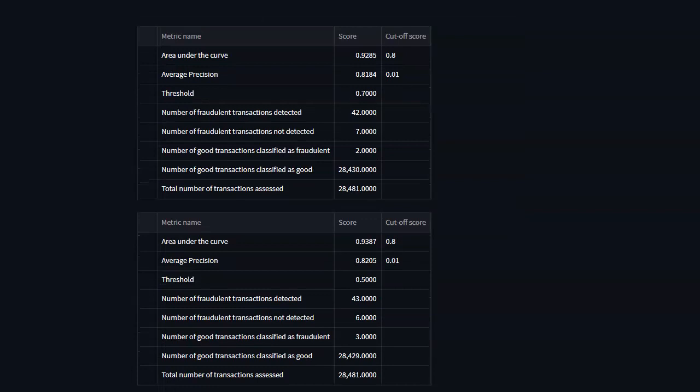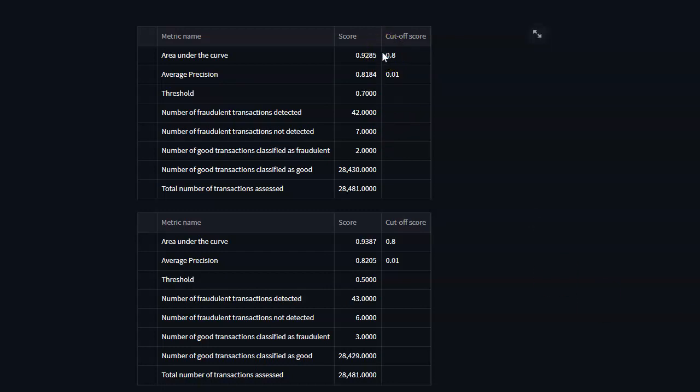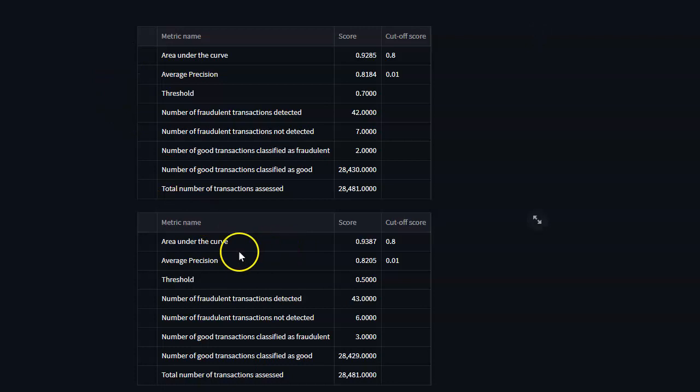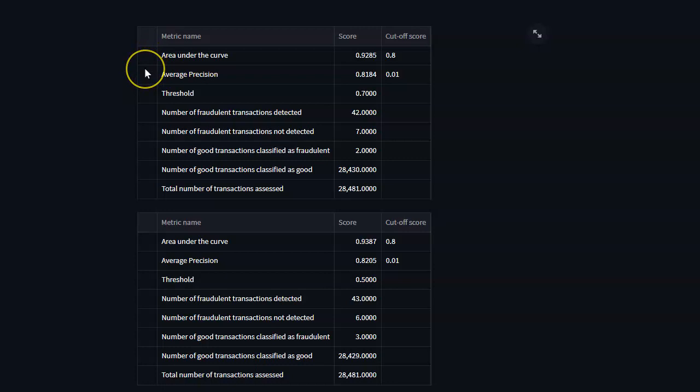Then finally the Streamlit dashboard that we're going to program with the Python programming language gives us an overall summary of the classification metrics for both the baseline model as well as for the updated model, where we'll look at the area under the curve and the area under the precision recall curve.